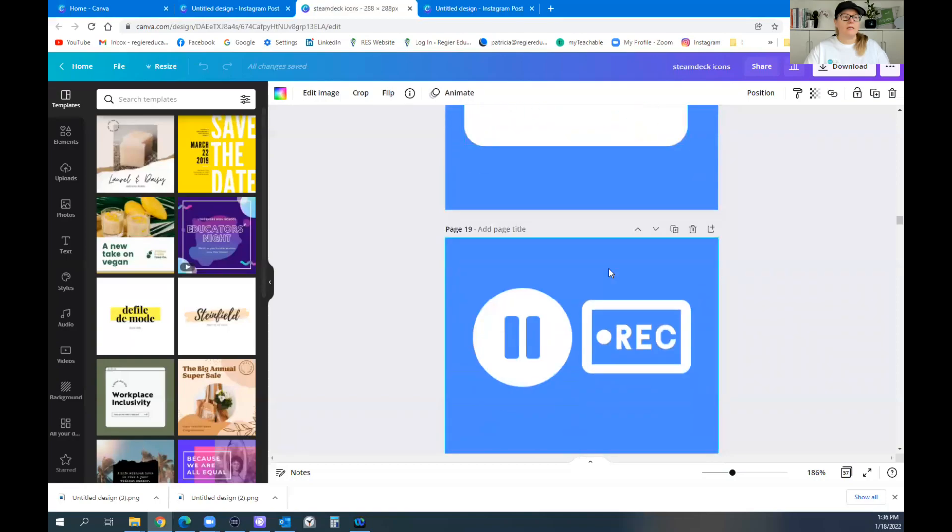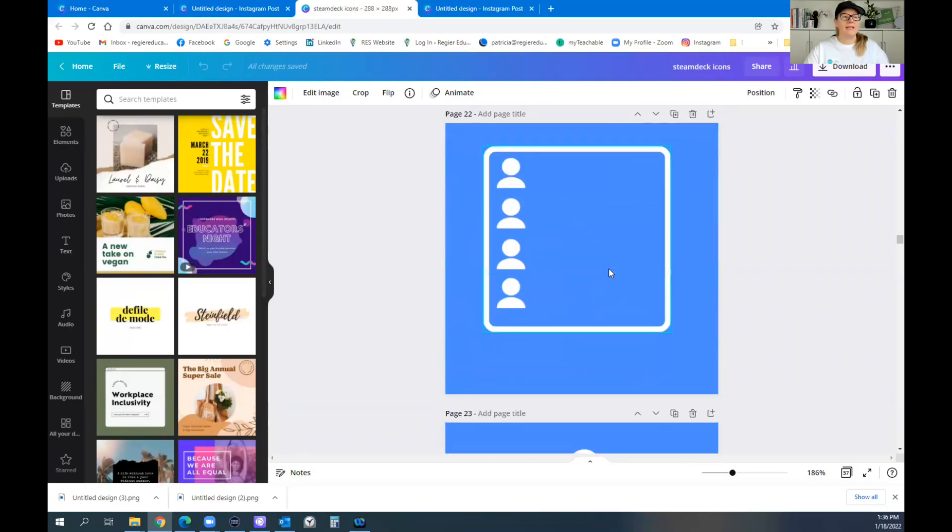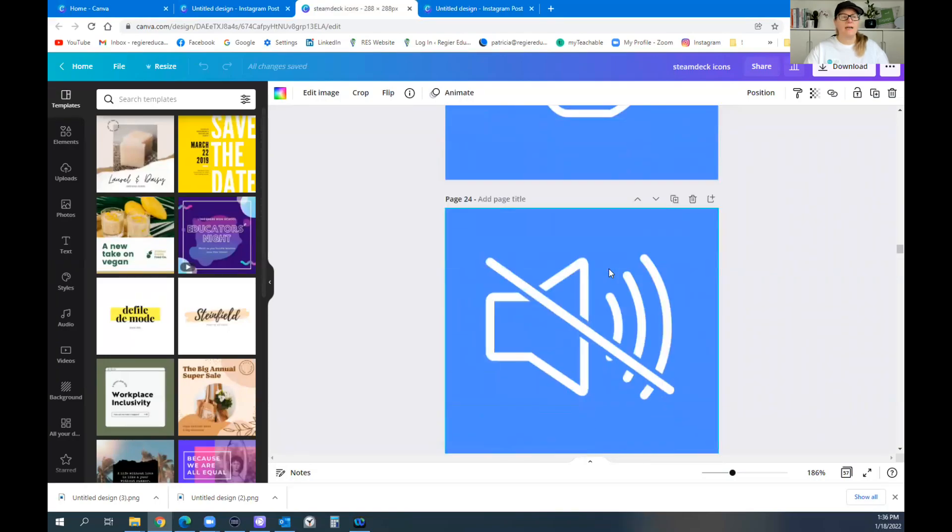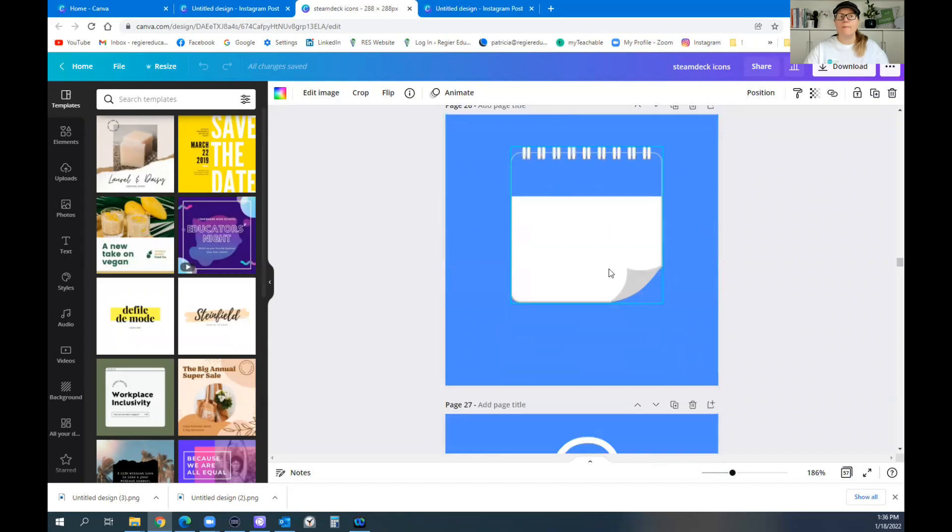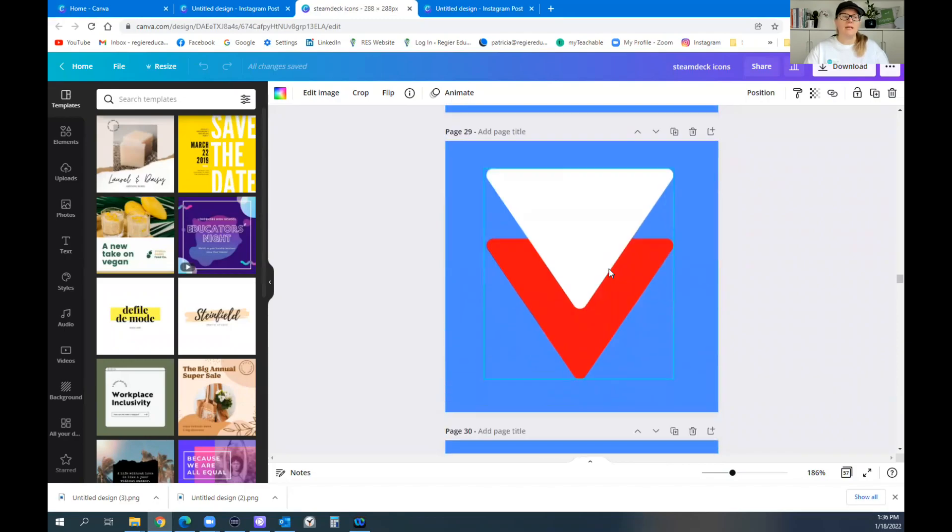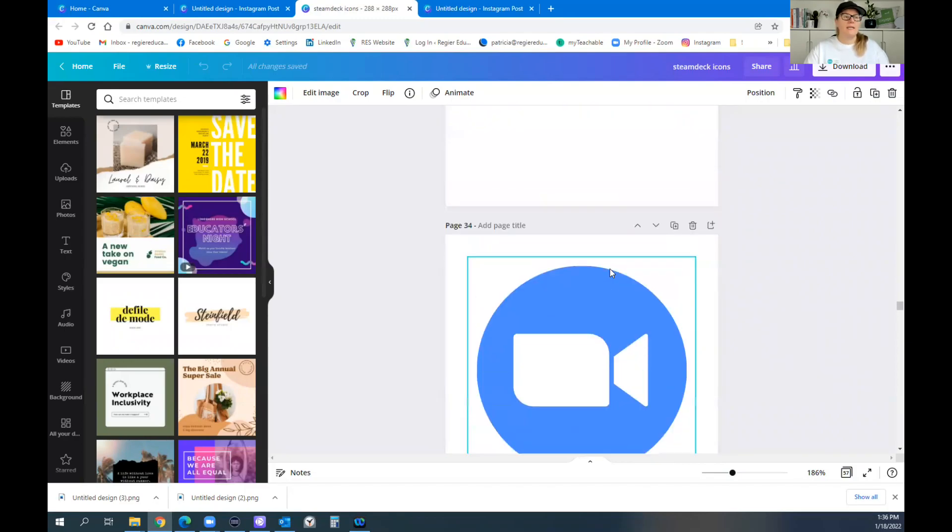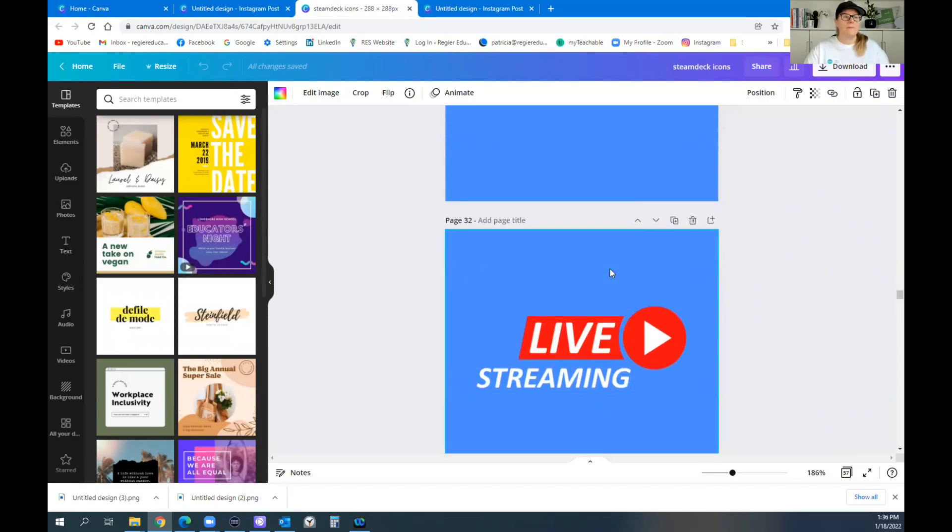So you can create these all in Canva, download them, and then use them for your Stream Deck. So this is how I did it.